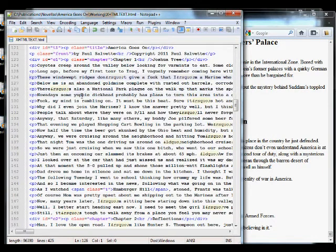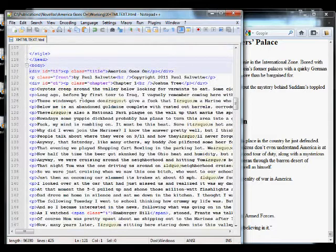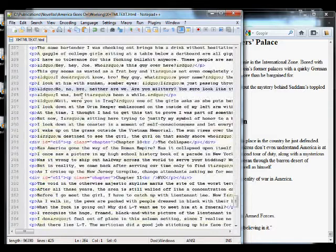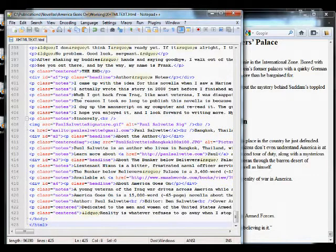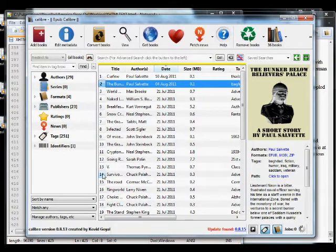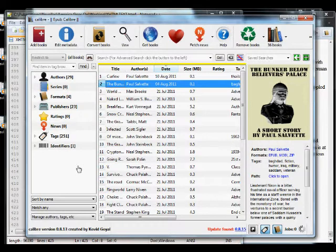We've got all our internal anchors set up, so now we can finalize this and convert to epub and mobi formats. We're going to bring up the program Caliber — it's an awesome free program. The guy who designed it is Kovid Goyal, and as new bugs are found in ebook formats, he goes and fixes up Caliber so everything can be converted properly.